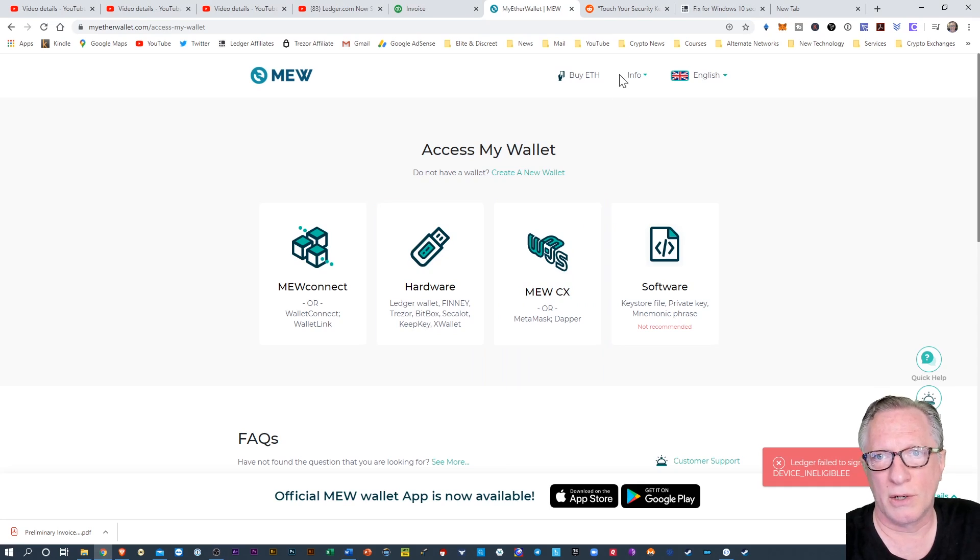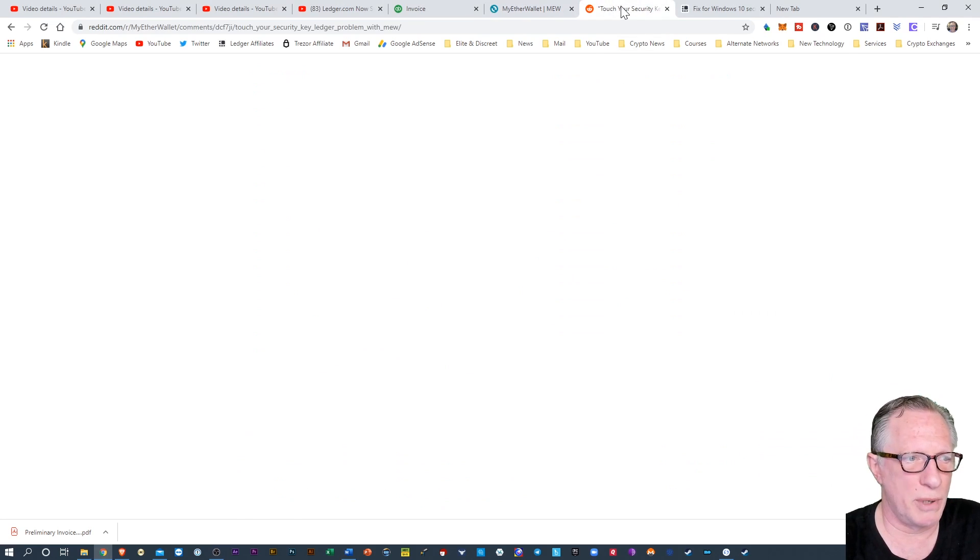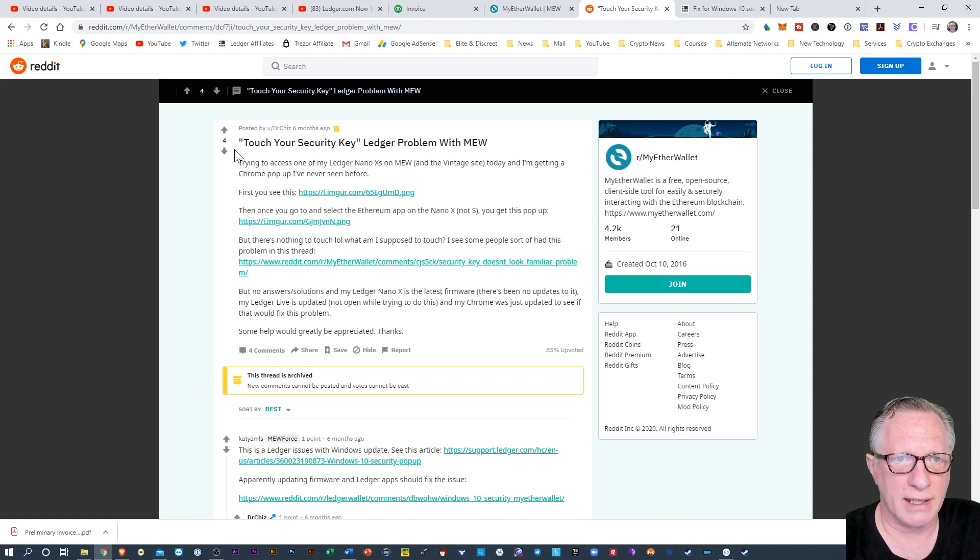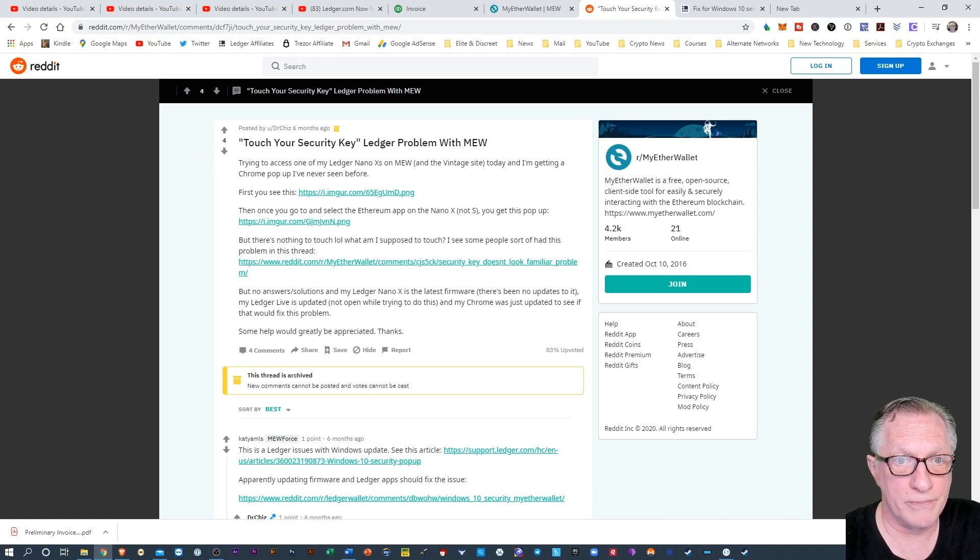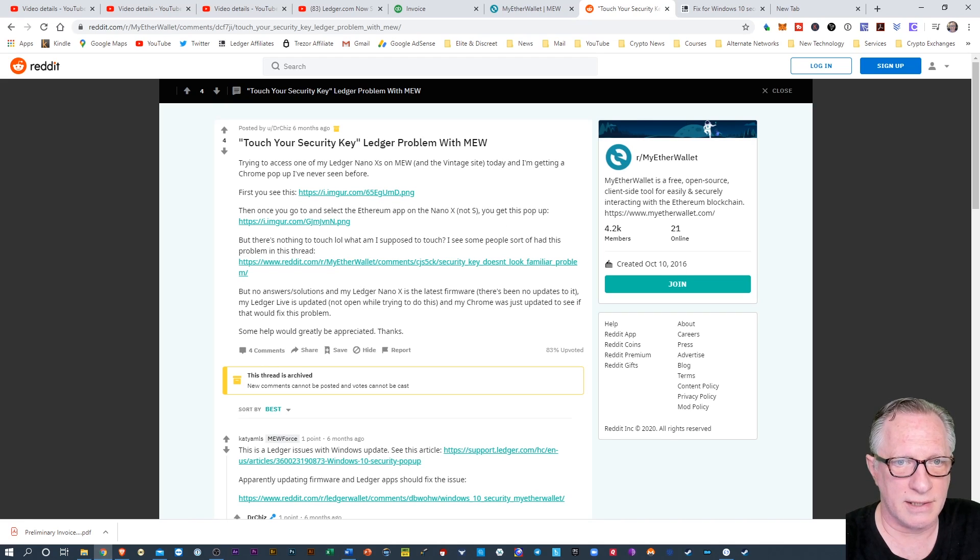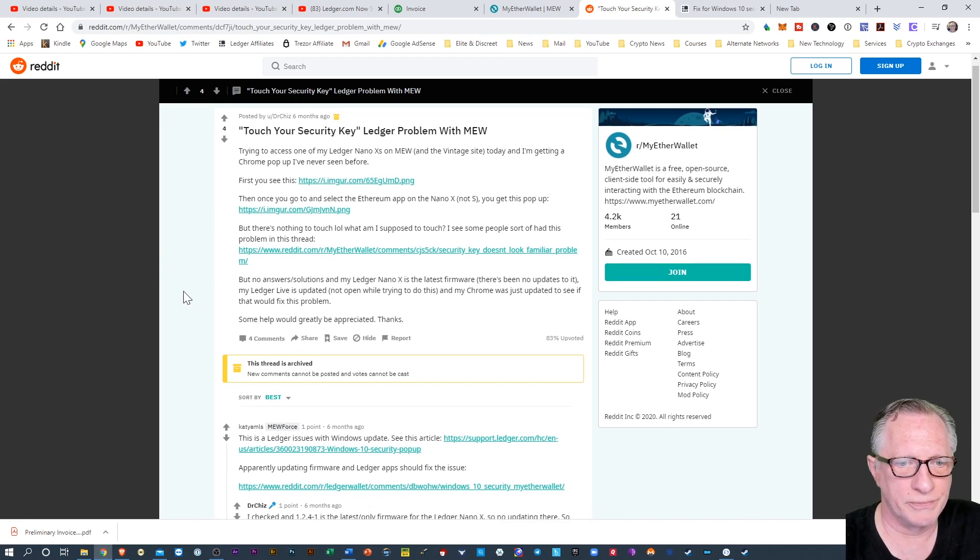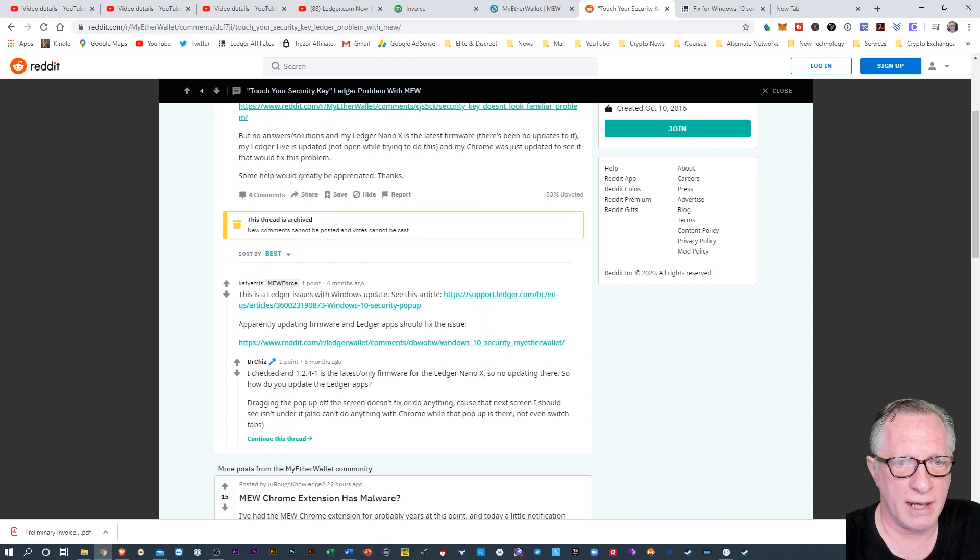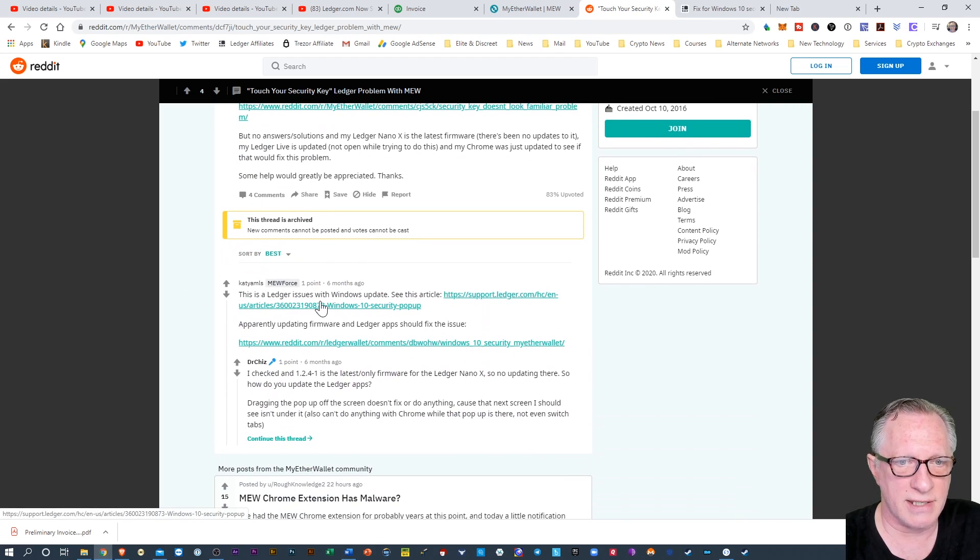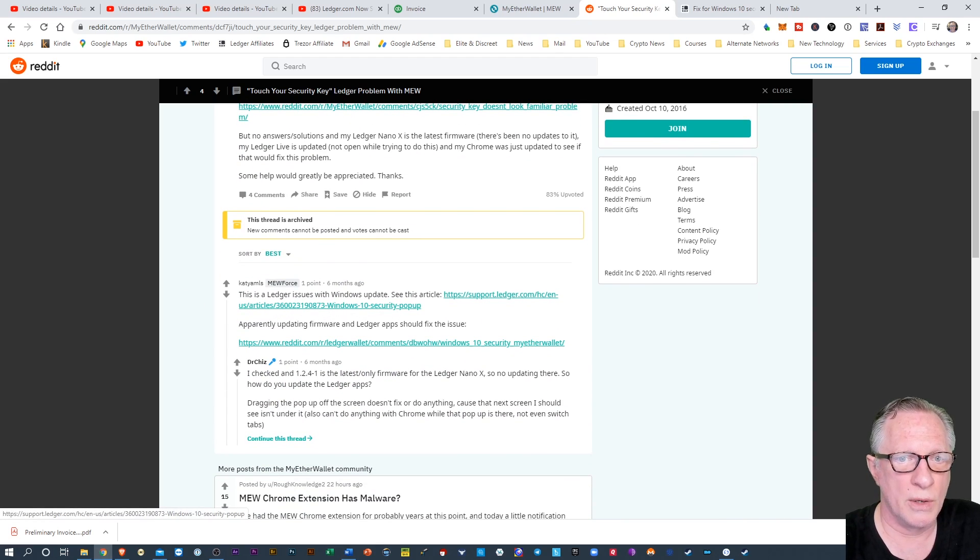So I did a little poking around, and this is a known issue, and this is a post on Reddit about this particular issue.